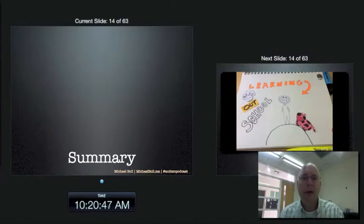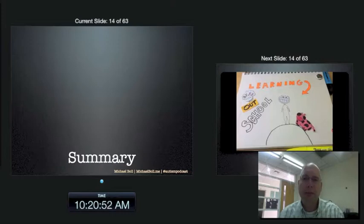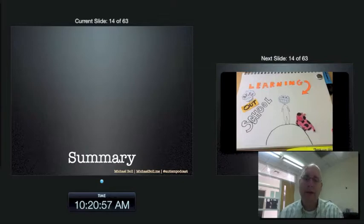This video does a nice job of explaining everything I just talked about. It's put together by a young person — it's pretty awesome. Enjoy. When we're done with this video, we'll move on to the exciting stuff: the tech of badges.